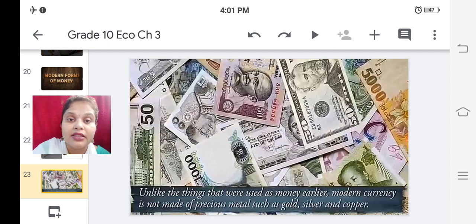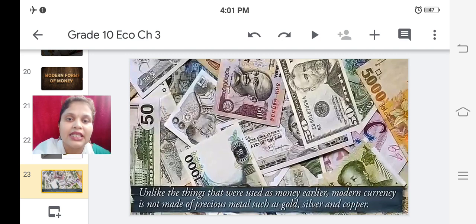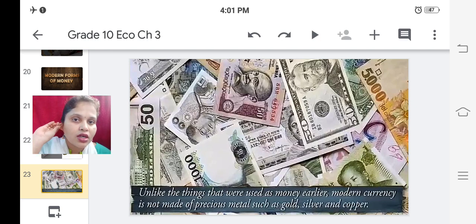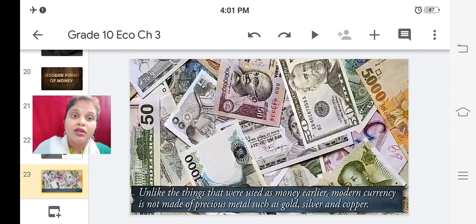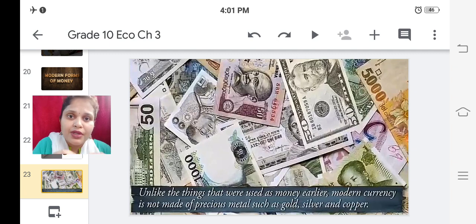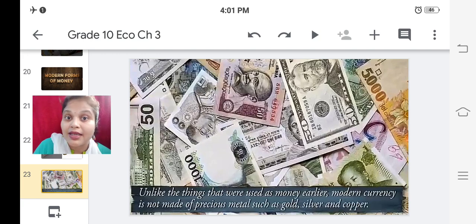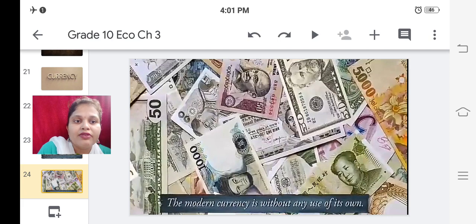Nowadays the currency we use is not made of any precious metal like gold, silver, or copper. After the barter system, people started using silver coins, gold coins, and bronze coins for buying things. But now our coins are made of metals like steel - not expensive. Our notes are prepared from cheaper paper material, but our currency has a lot of value, which is why everyone wants money.